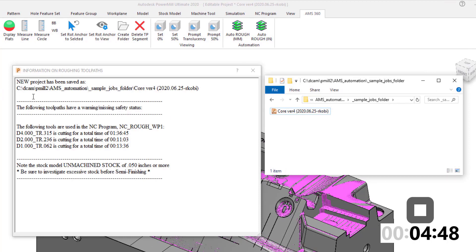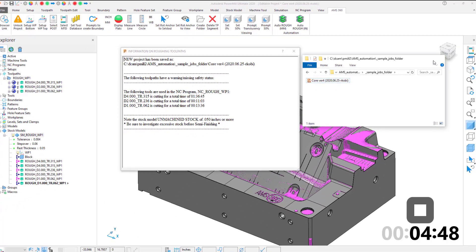Once the calculation is finished, the project will automatically be saved into a job folder of your choosing and an information window will be displayed to give you relevant information on the toolpaths and their runtime.